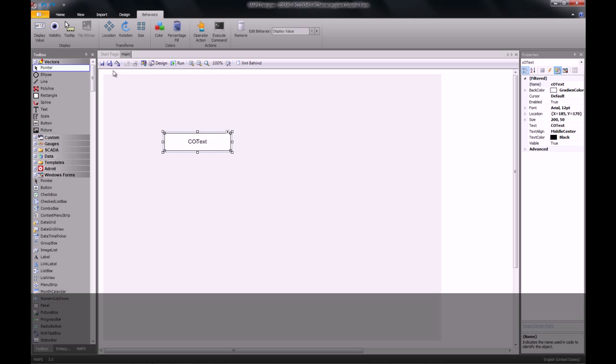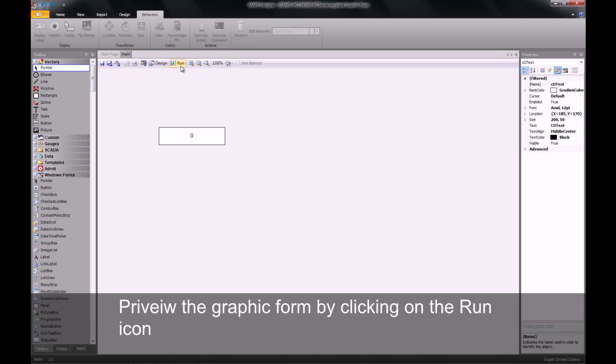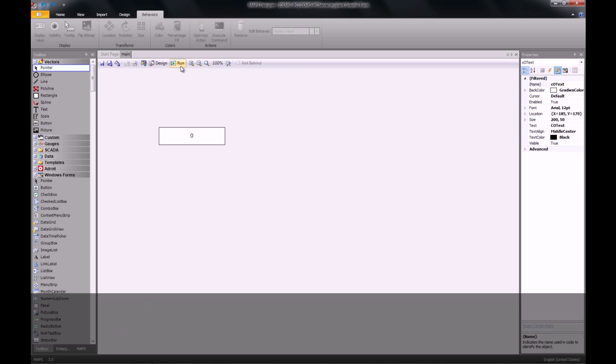I click on finish, I save my graphic form and now I can go and view this by clicking on the run icon.